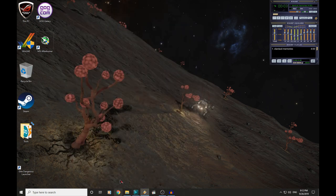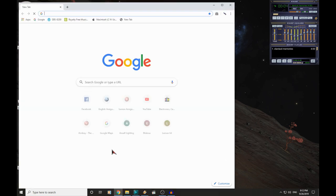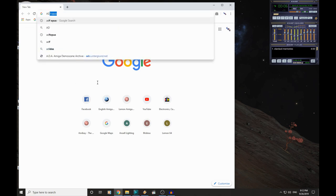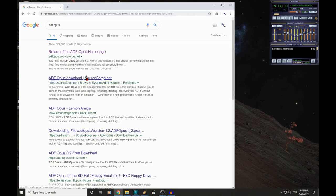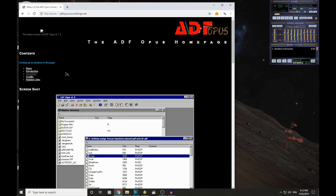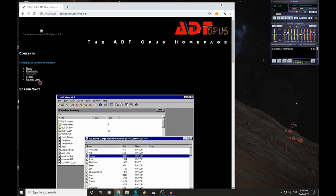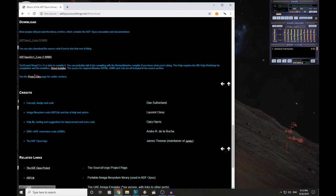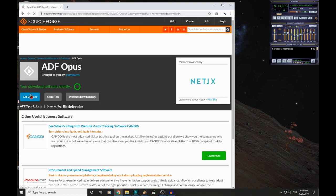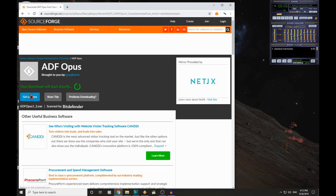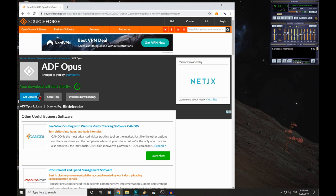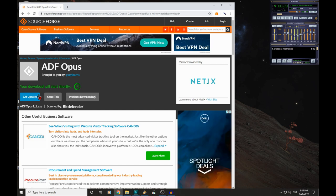So we are going to jump online, and we need to download a bit of software called ADF Opus. This top link here, this is the one you want. Now if this looks like something from the early 2000s, well, that's because this software has not been updated in quite a while. Don't worry though, it still works perfectly fine, even under Windows 10.